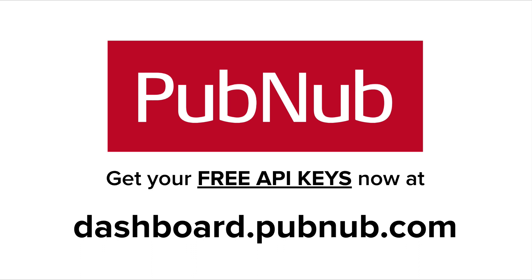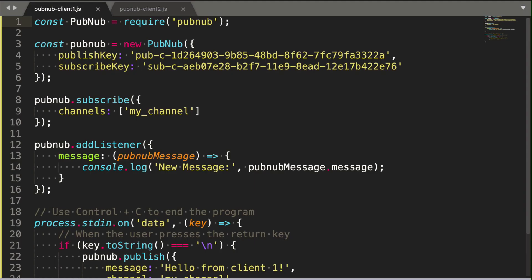PubNub is free to sign up, and your free API keys can be used to send up to a million messages per month forever. This makes PubNub an easy choice for hobbyists, students, and businesses trying to build a proof of concept. Let's see what the client-to-client message transfer code looks like with Node.js. By the way, this code is almost identical for the web browser JavaScript.